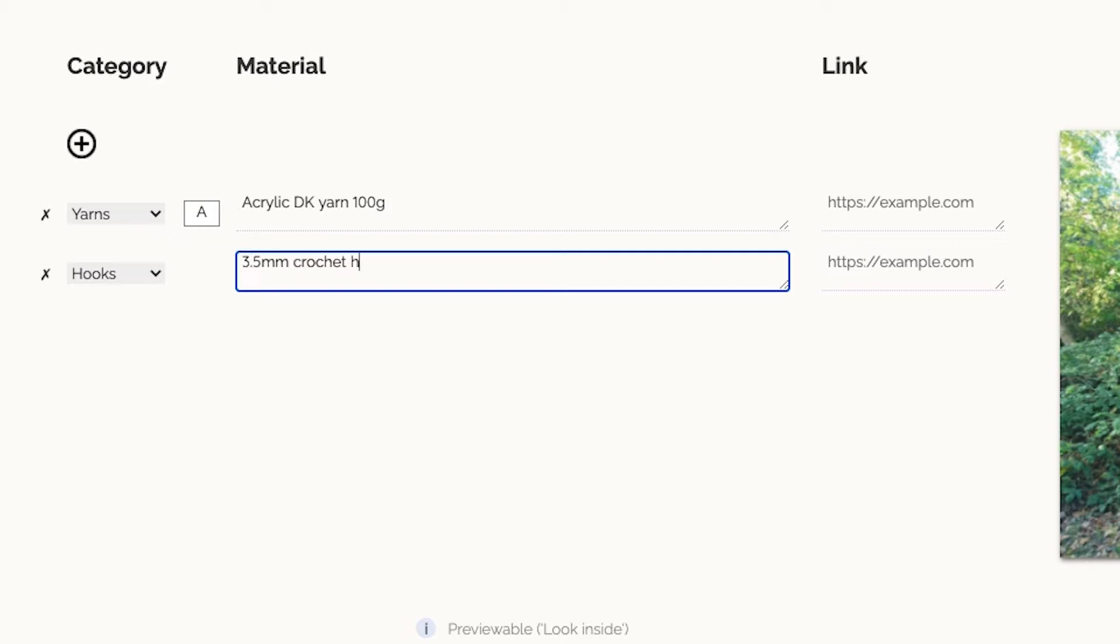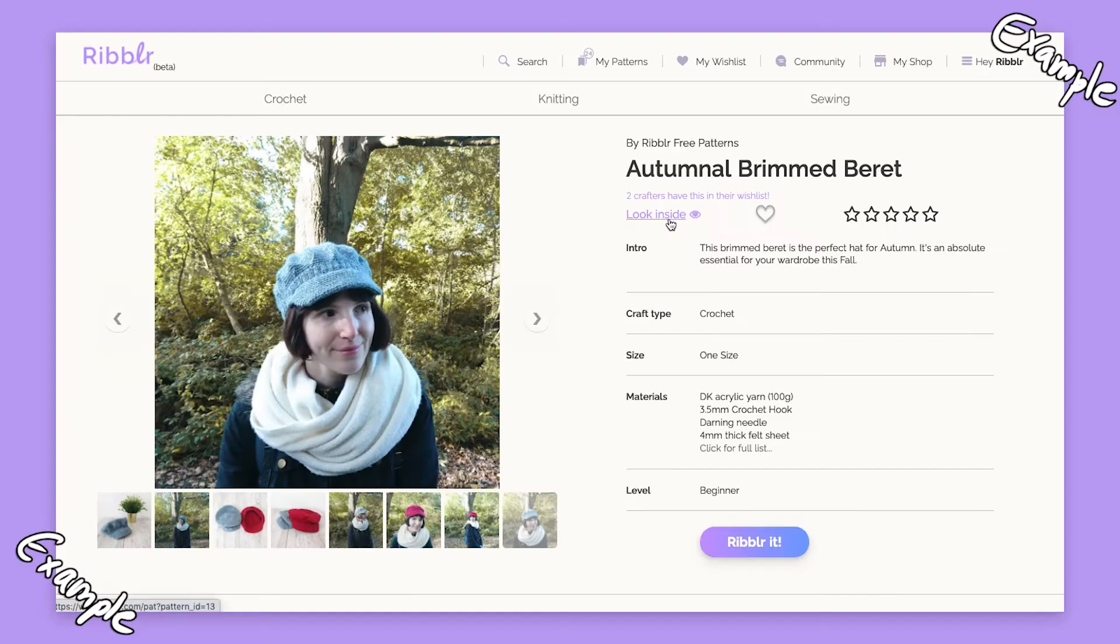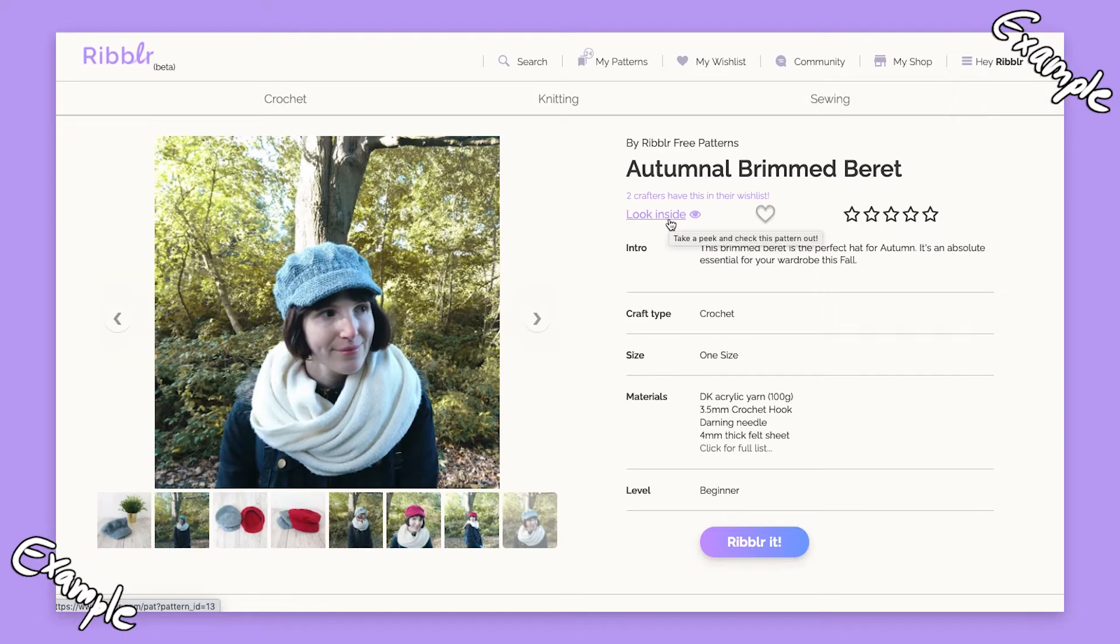The information from these three pages will be available for crafters before they buy your pattern.